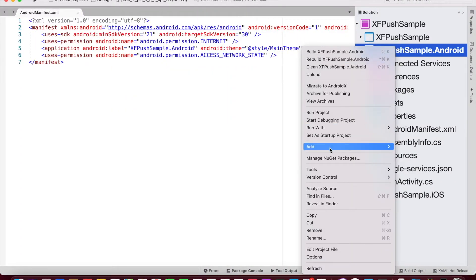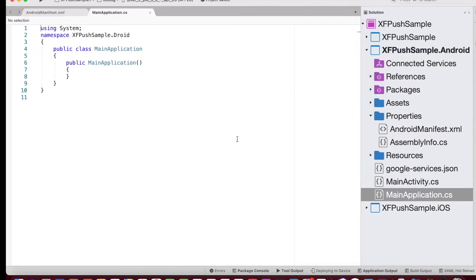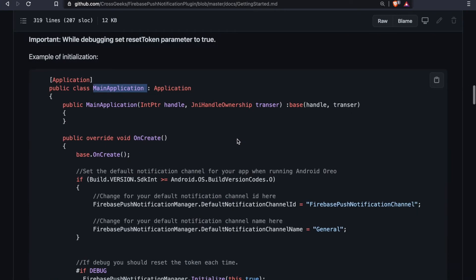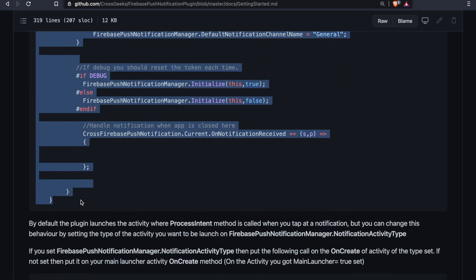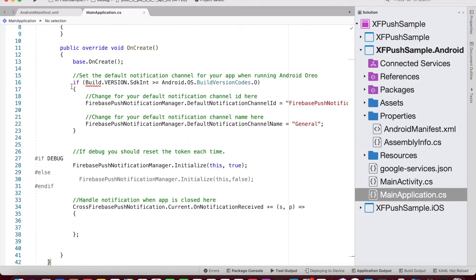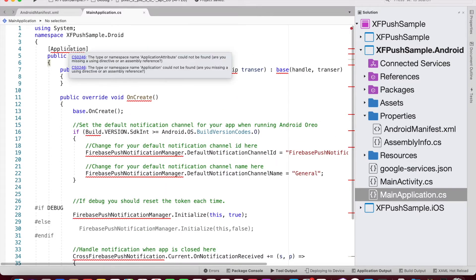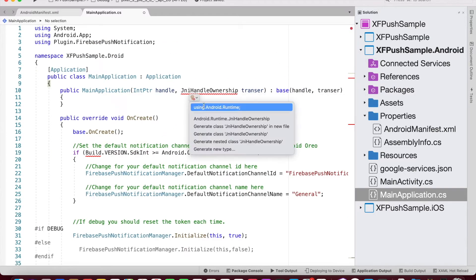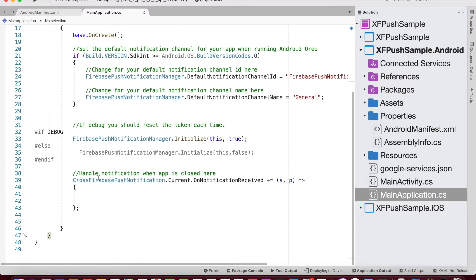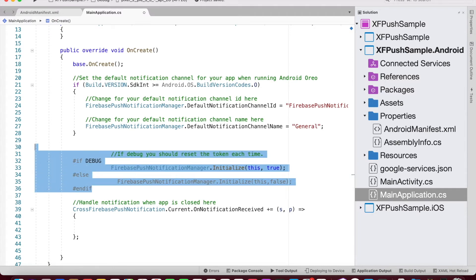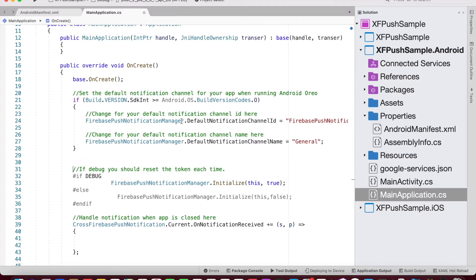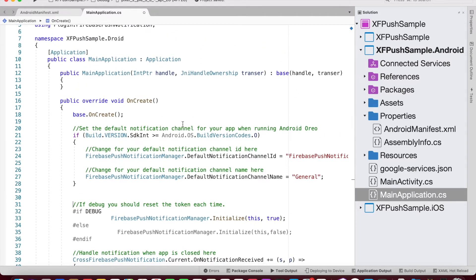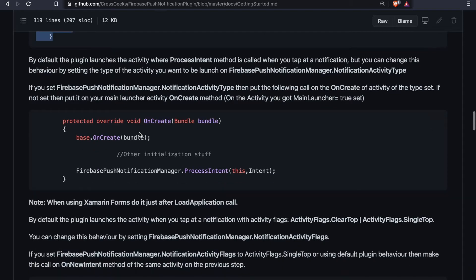And we need to add one more class for initializing the notification channel. So let's create a new class, MainApplication.cs. And copy this block of code and paste it within. Let's also bring in all the namespaces. So here, inside the OnCreate method, we are setting the default notification channel if the OS version is greater than Oreo. And also, if we are in debug mode, we want to reset the device token every time we run this code. We could also handle the notification when the app is closed.